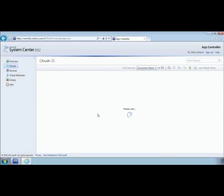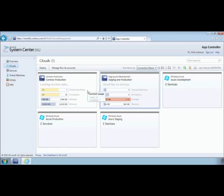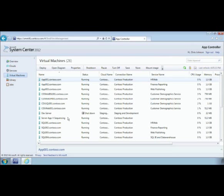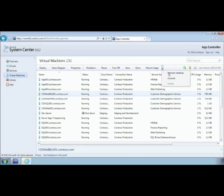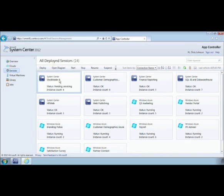We have a number of clouds available — a production cloud and a staging and development cloud. I can see a breakdown of what's going on at a more individual level. App Controller allows me to see what all the virtual machines are running underneath my services. We can see which service each is associated with, and depending on what I've been delegated, I have the ability to operate these virtual machines — shut them down, take a snapshot, store them to the library, or even do a remote desktop or remote console to those machines. On the Services tab, I can see the status of my six applications running in my private cloud and a number of hosted services on Windows Azure.